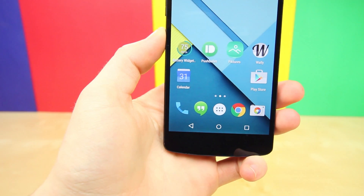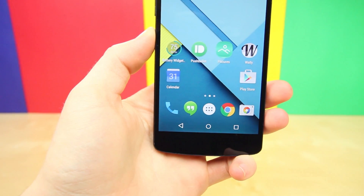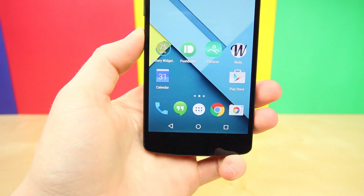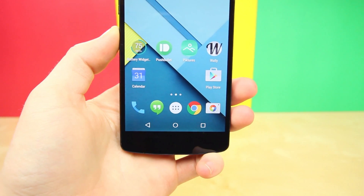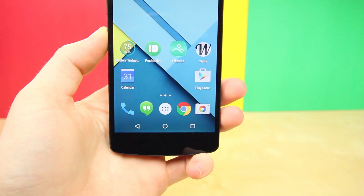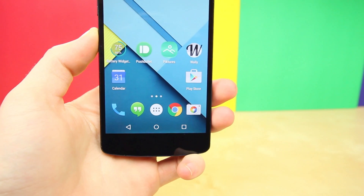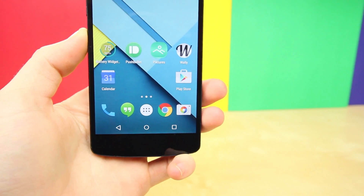As always, I'm BowHD from phonedog.com. I hope you guys enjoyed this video, thank you for watching, and I will see you guys in the next one. See ya!